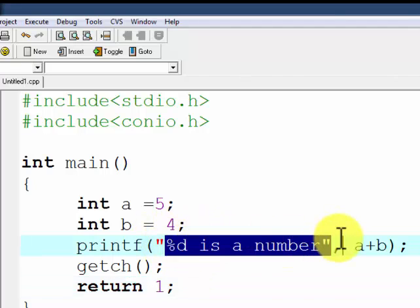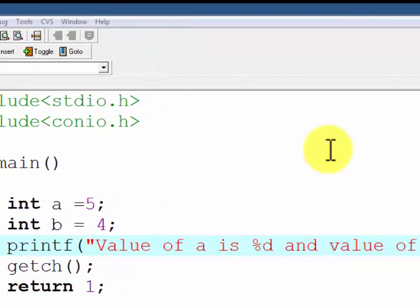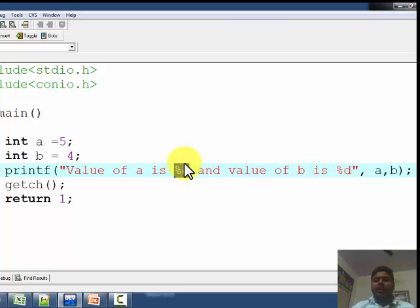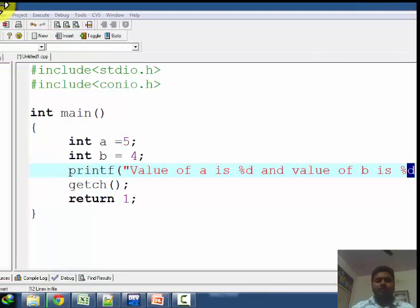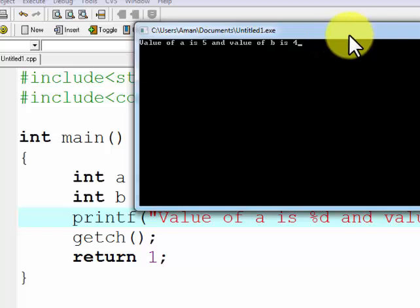If we have to print two values, for a and b, we use two %d format specifiers. int a = 5 is the first variable with value 5, int b = 4 is the second variable. 'Value of a is %d and value of b is %d' — the first %d is replaced by a, the second %d is replaced by b. After executing, the output is 'value of a is 5 and value of b is 4'.